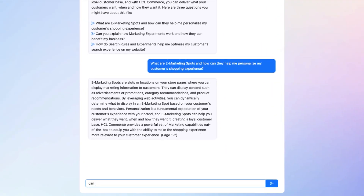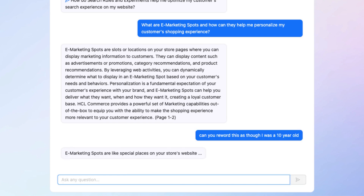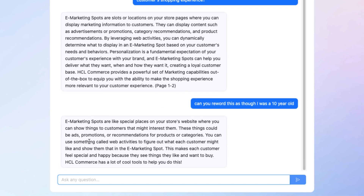Let me see if we can use some of the ChatGPT capabilities. Can you reword this as though I was a 10-year-old? And it comes back: 'E-marketing spots are like special places on your store's website.' That's cool — 'This makes each customer feel special and happy because they see things they like and want to buy. HCL Commerce has a lot of cool tools to help you do this.' I like that.